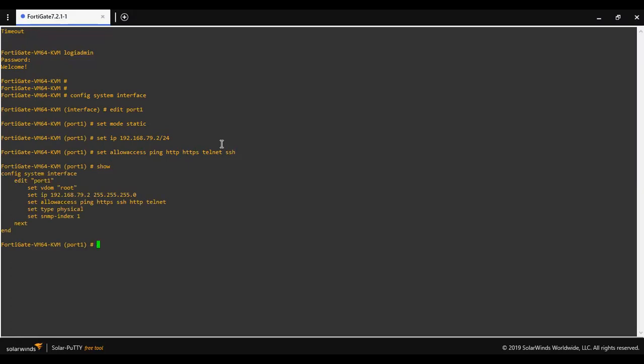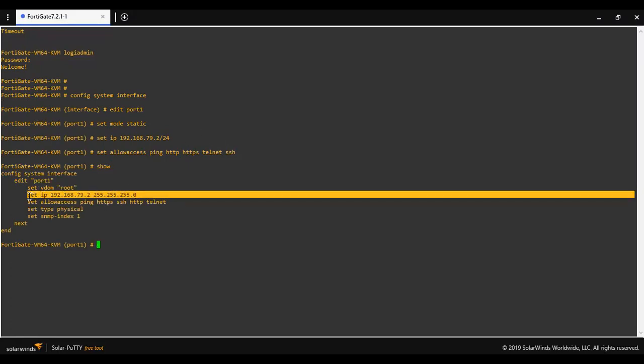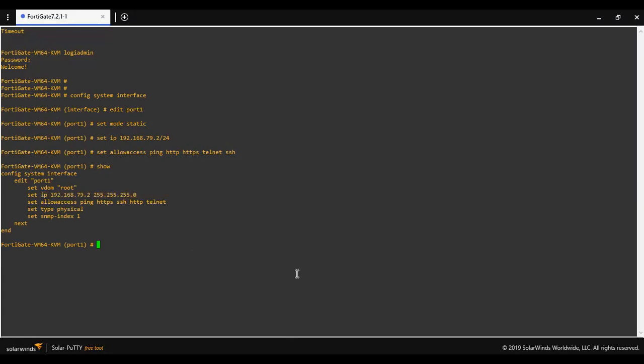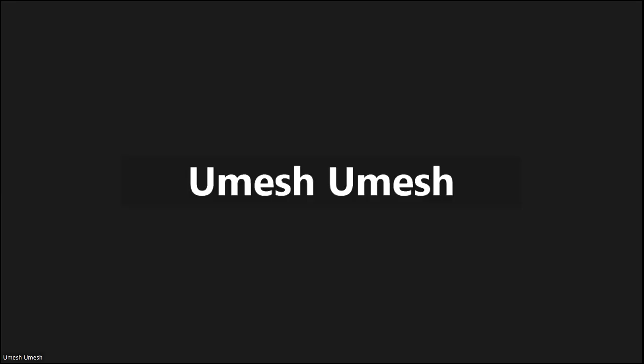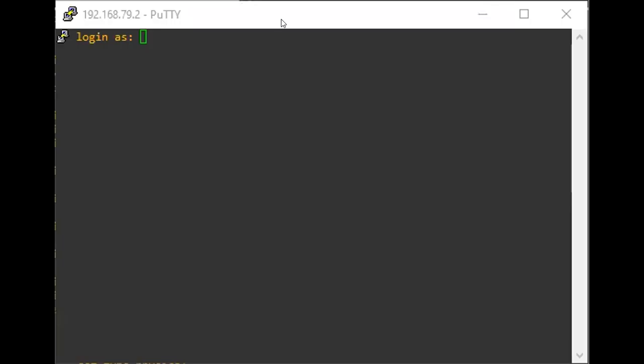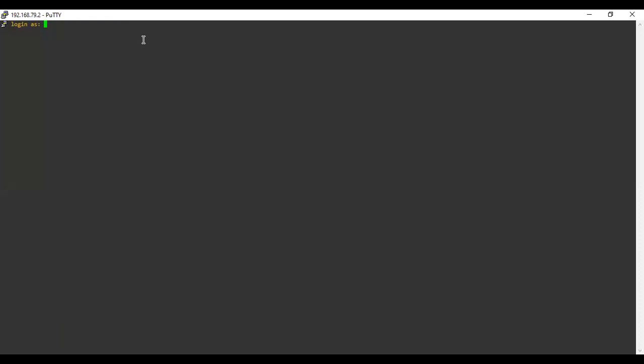As you can see that IP address has been assigned. So let me take the console. As you can see that I'm able to access.